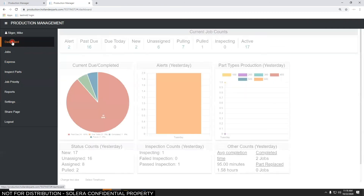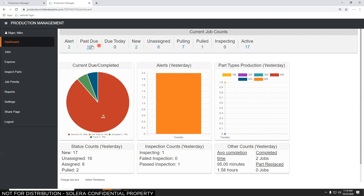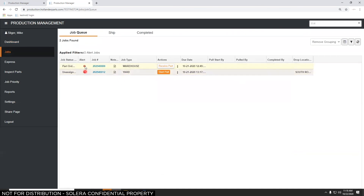The Dashboard is a snapshot of what's going on at your yard. It shows 17 active jobs: one has been pulled, seven are being pulled, six are unassigned, two are new, 16 are past due, and two have alerts. All these numbers are clickable filters — clicking on Alerts shows just those two jobs, and hovering over the alert icon displays the alert text.